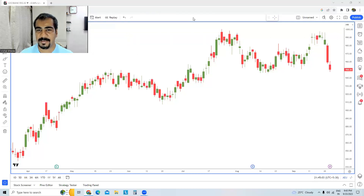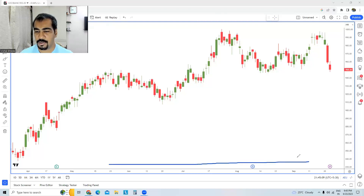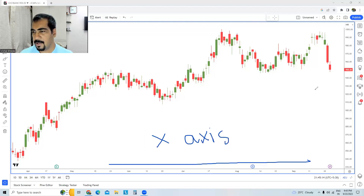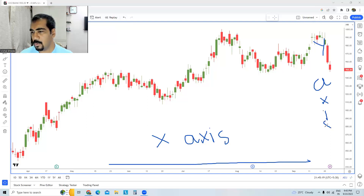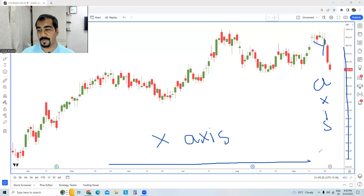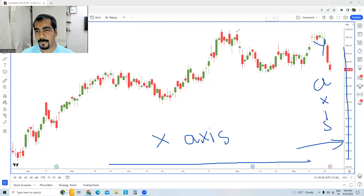The first axis is the x-axis — this entire horizontal thing over here is the x-axis. And this entire vertical axis is called the y-axis. Today what we are going to speak about is the y-axis.